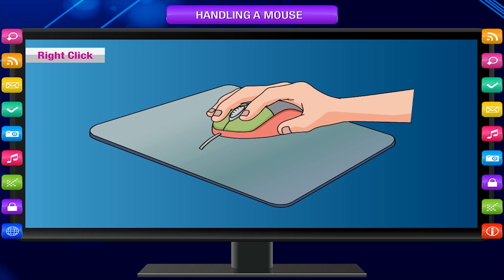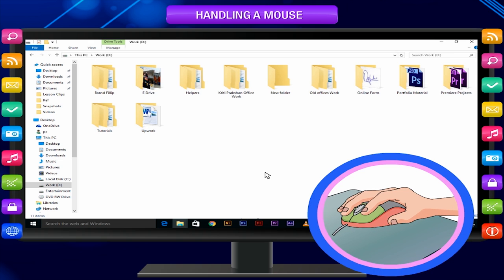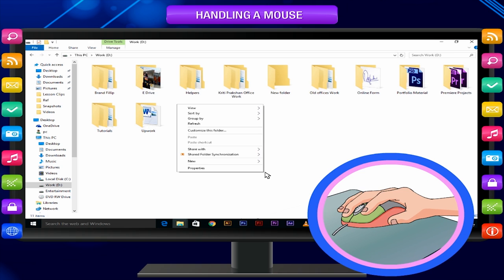Right click: Press and release the right mouse button. This is called right click. Right clicking shows a list of commands or a pop-up menu on the monitor.